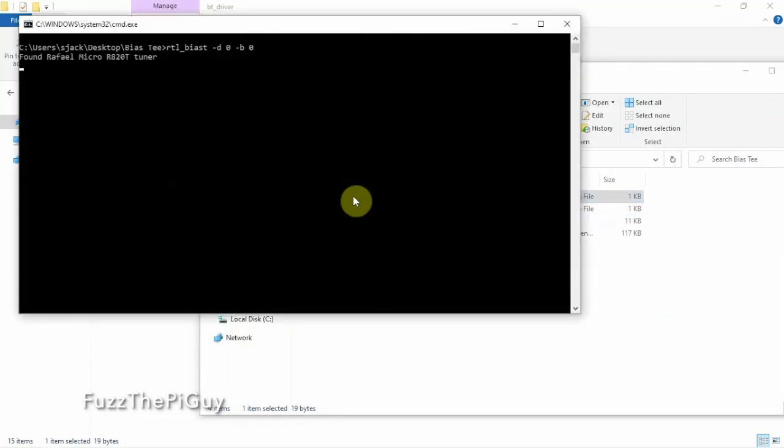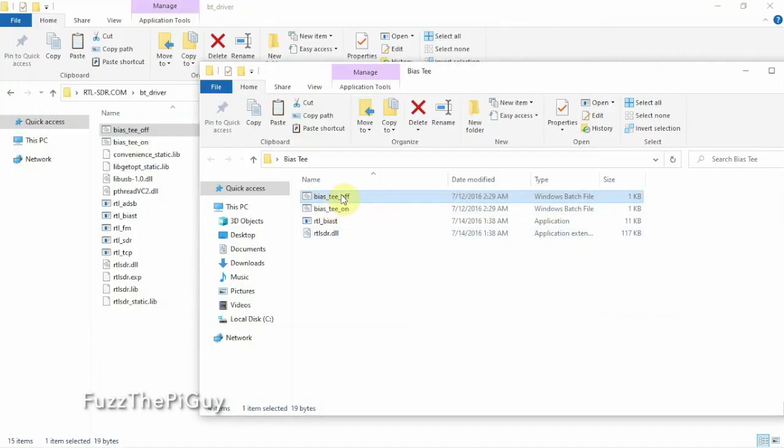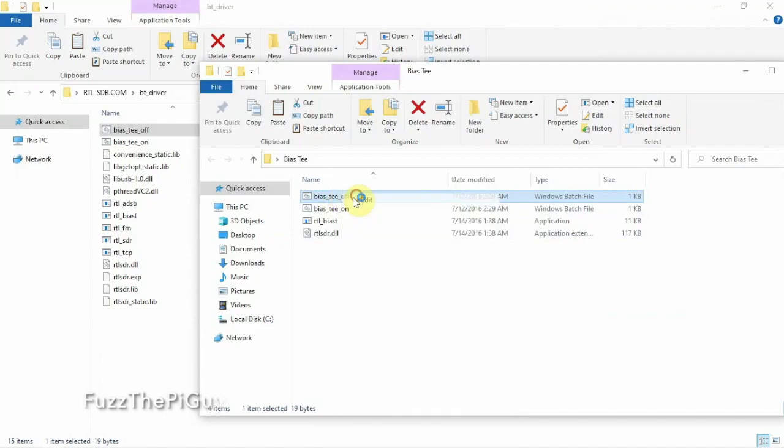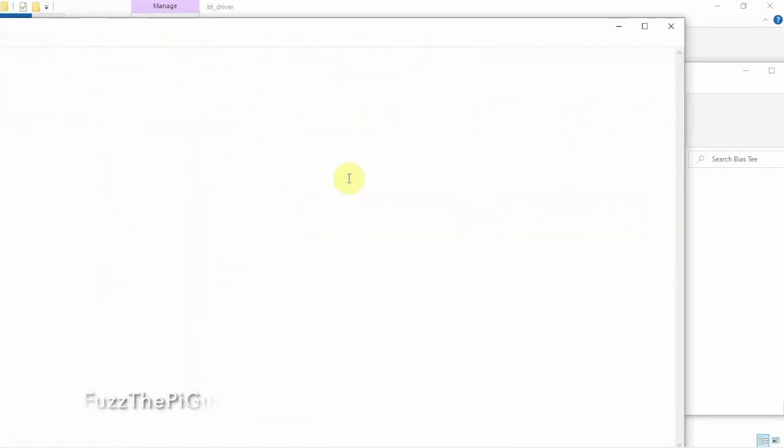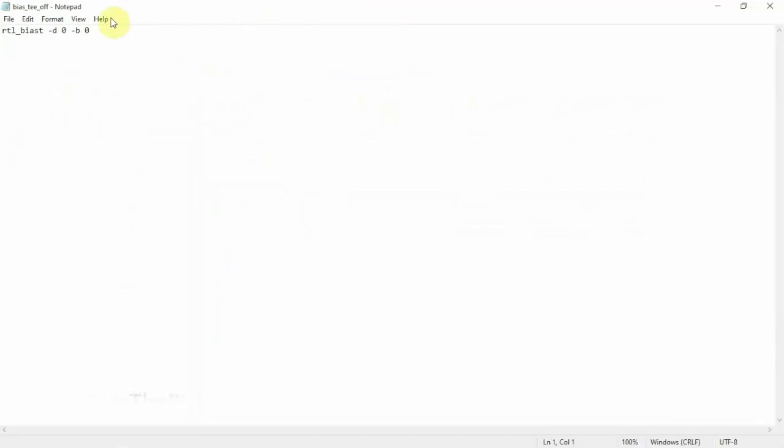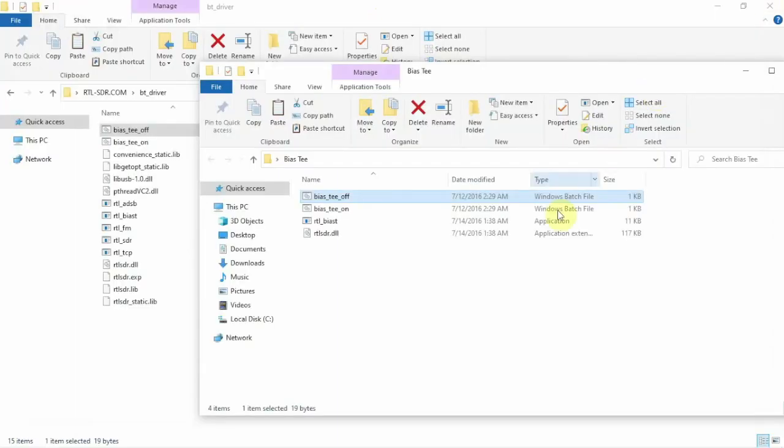Now, one thing you need to do is if you got multiple dongles plugged into your computer, you're going to have to change this. So, if we right-click, edit, device zero, so you might have to change that to a one, to a two, to a three, depending on how many dongles you have plugged in. But if you only have one, zero will be fine.